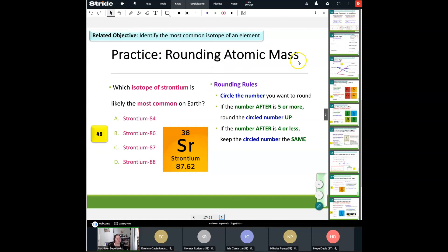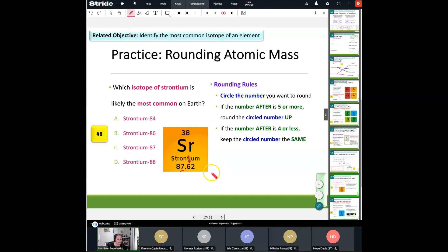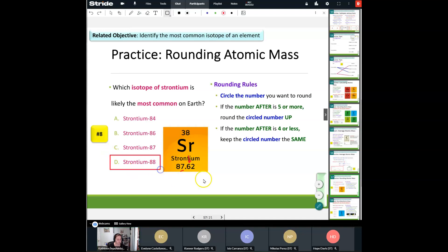Let's look at rounding the atomic mass. Which isotope of strontium is likely the most common here on Earth? I'm going to round the number. I look at the digit right after the decimal place — 6 is greater than 5, so the number rounds up to 88. So strontium-88 is going to be the most common here on Earth. Go ahead and lock in your answer for number 8.